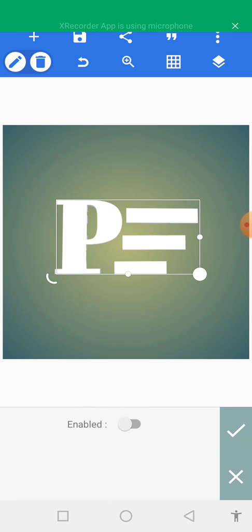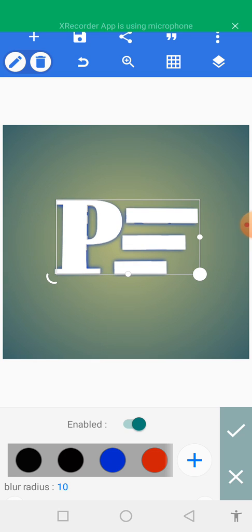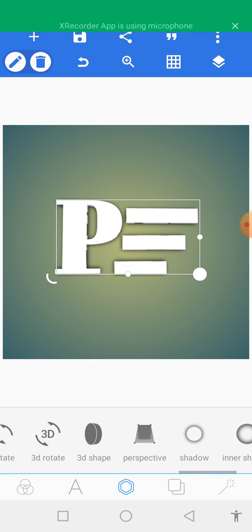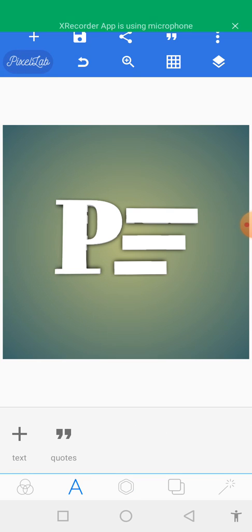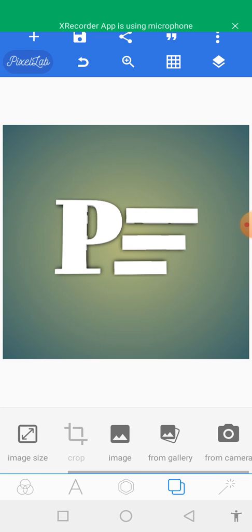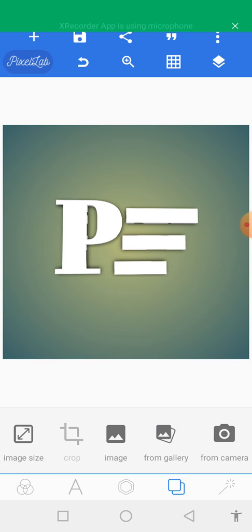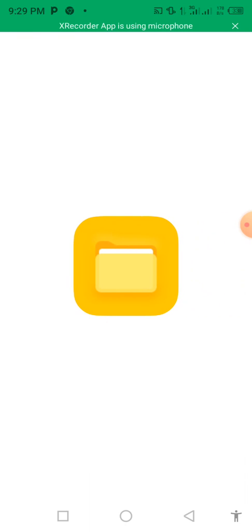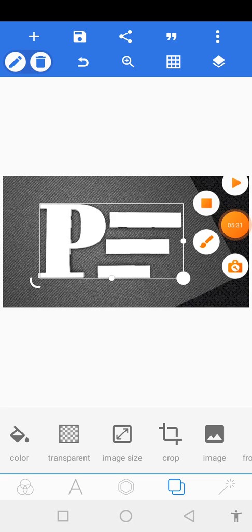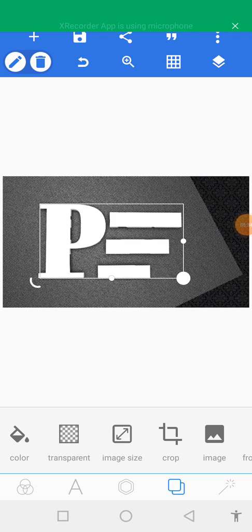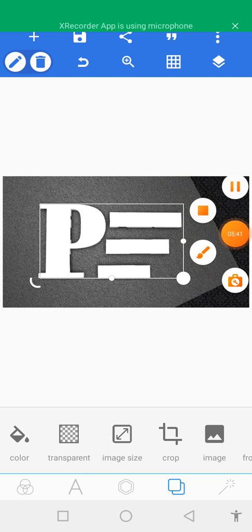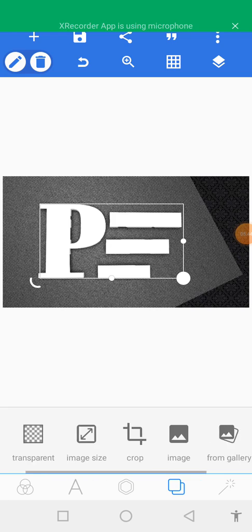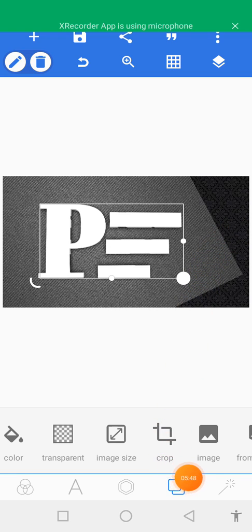Let's go to shadow. Before we continue, let's go to background and select from gallery. This is the background color I'm going to use.